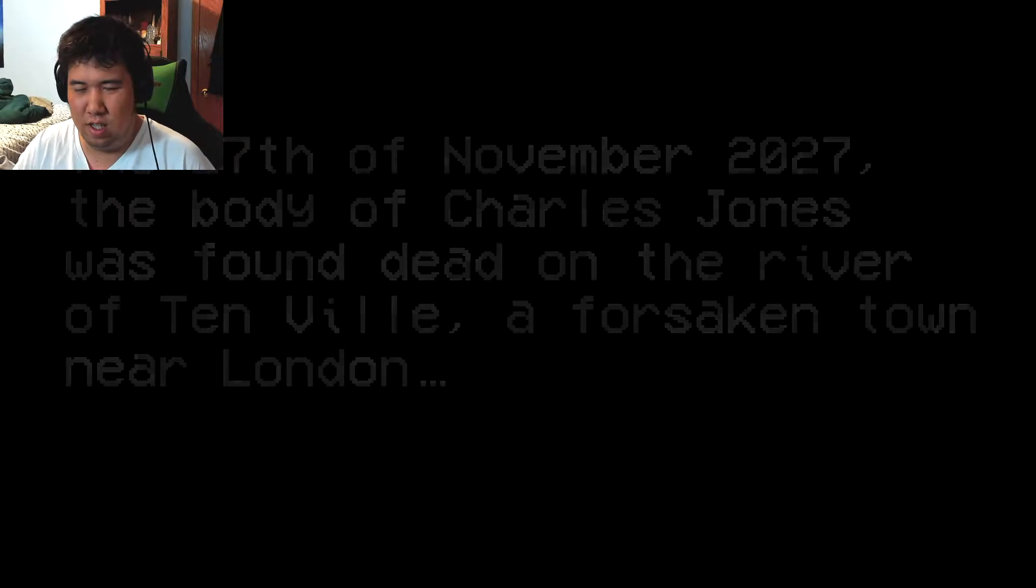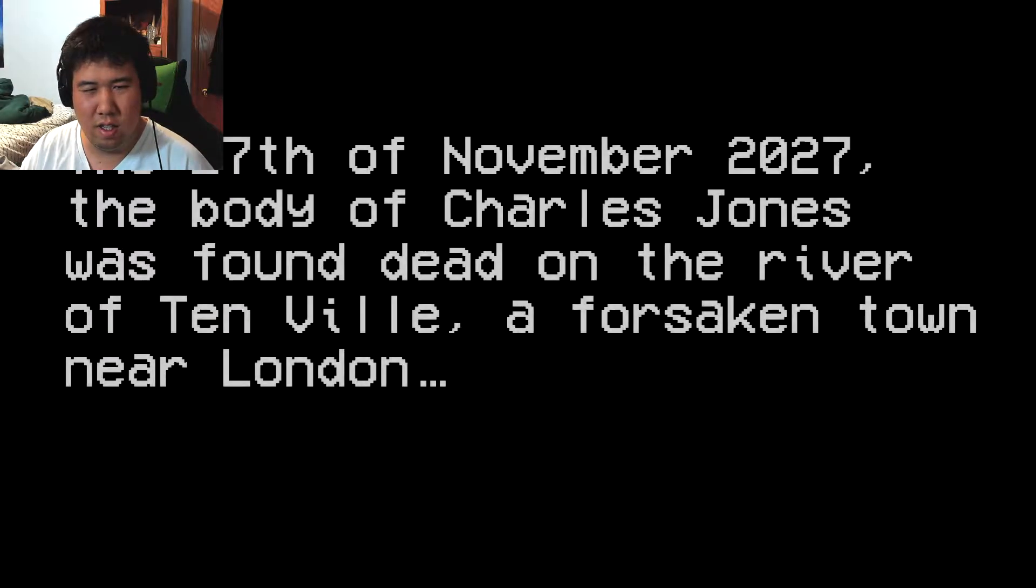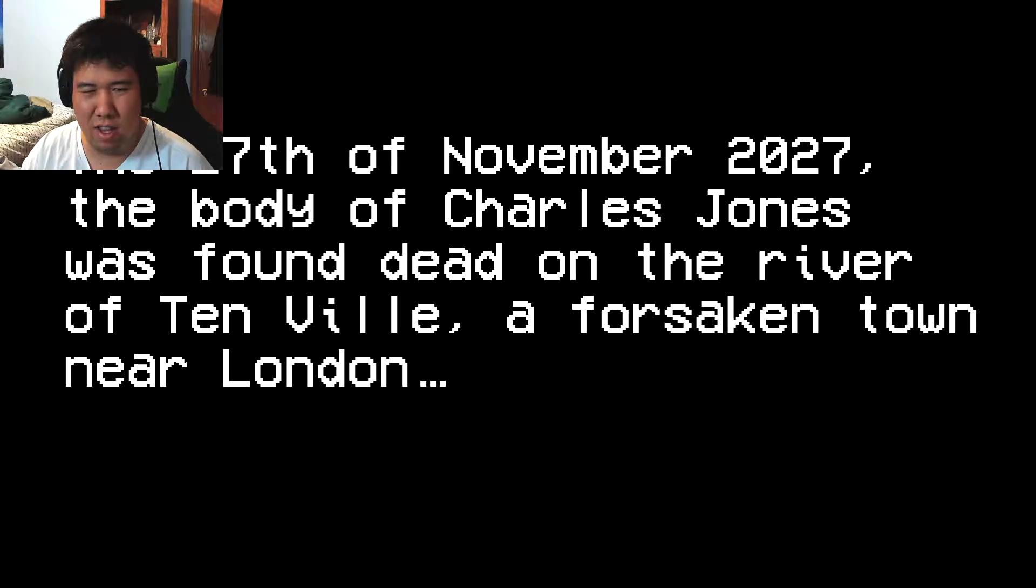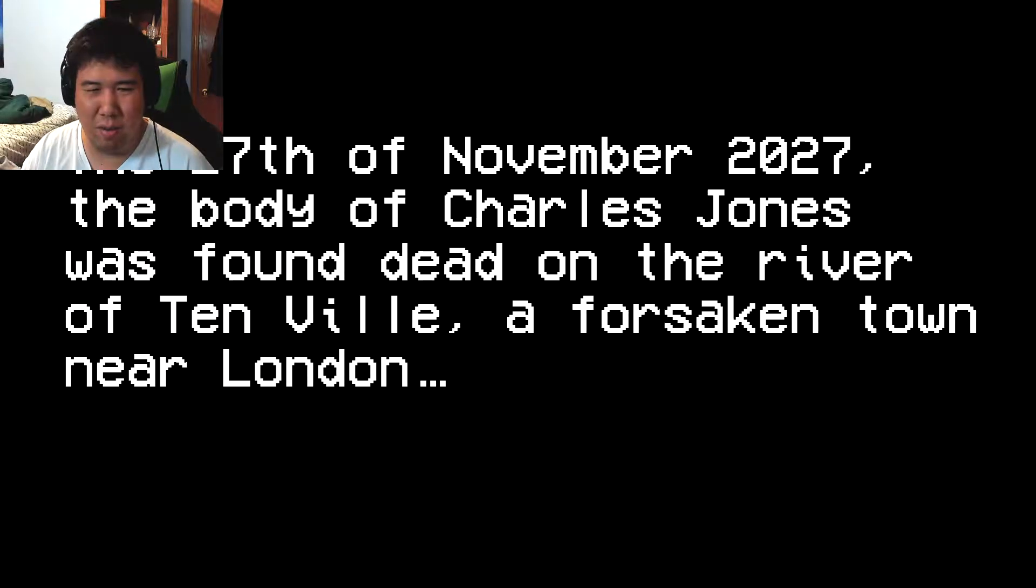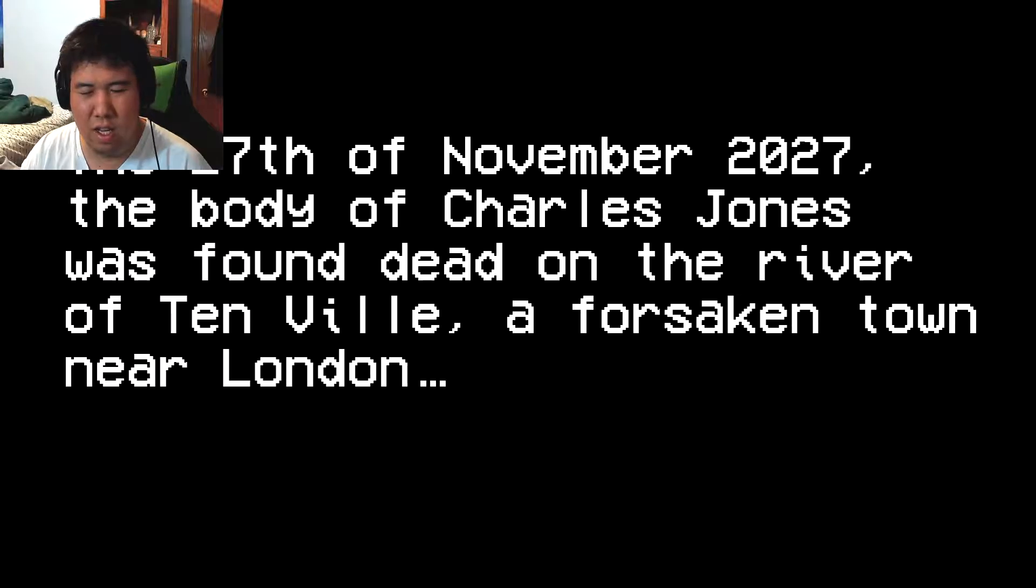That's on itch.io, and it's the 27th of November, 2027. The body of Charles Jones is found dead on the River to London.